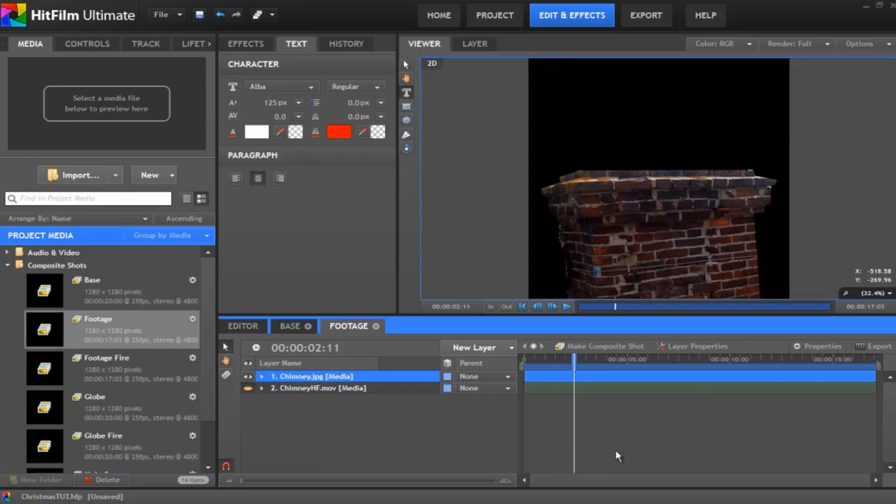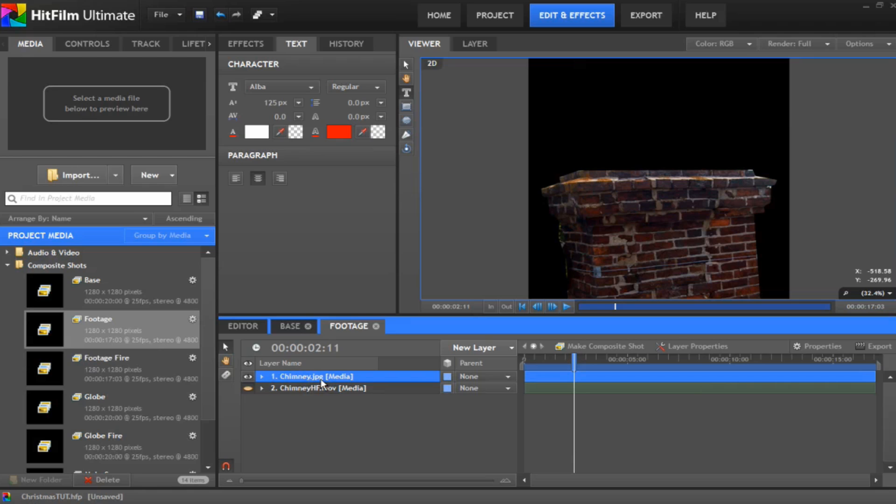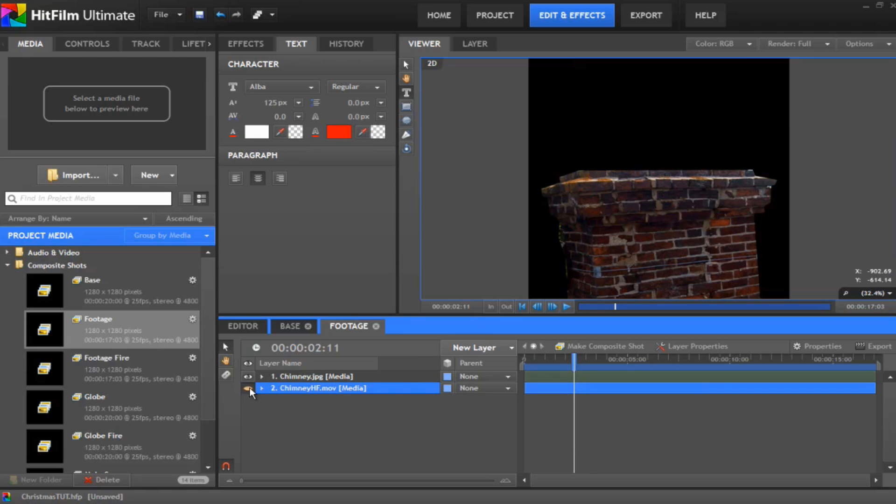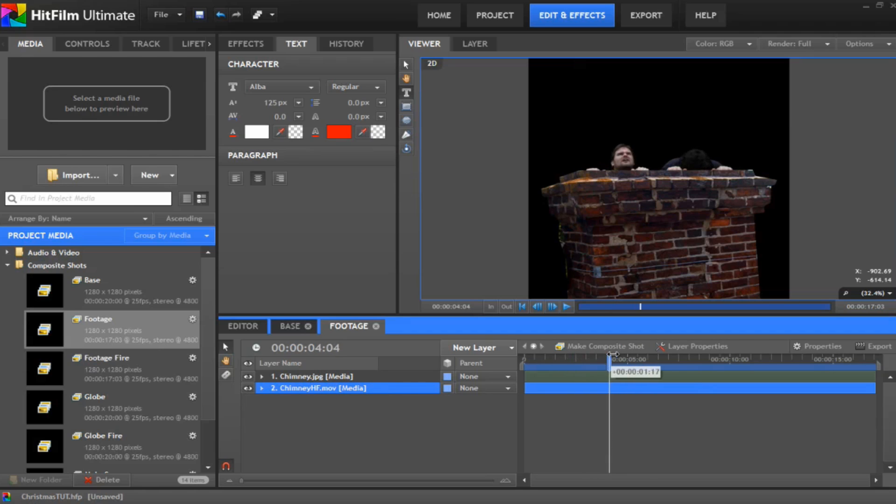Okay now we are on to the footage. So you create yourself a brand new comp and call it footage. And you want to drop whatever your media is you want, your live action stuff you want to go in the globe. In my case I've got a chimney which I've already rotoscoped around, just drew around it with the freehand tool. And I drop on my live footage which I've already green screened and keyed.